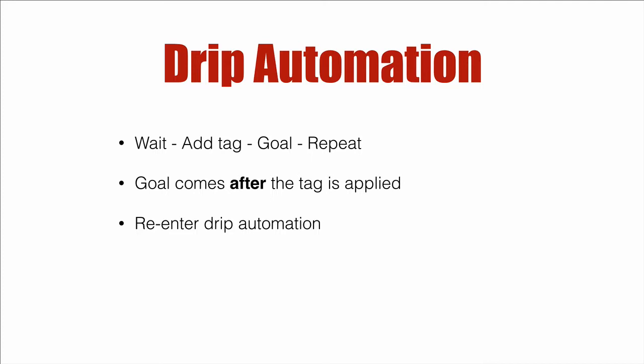It's important that the goal comes after the tag's applied, and also customers can get pulled out and re-added back in to exactly where they left off. So let's dive in.